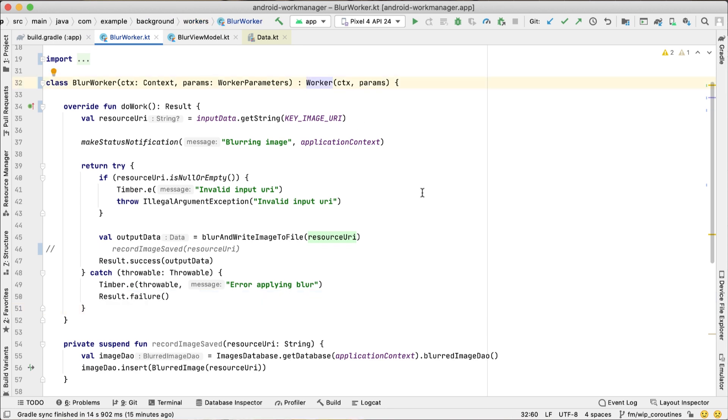Worker.DoWork is a synchronous call. You're expected to do the entirety of your background work in a blocking fashion and finish it by the time the method exits. If you call an asynchronous API in DoWork and return a result, your callback might not operate properly.